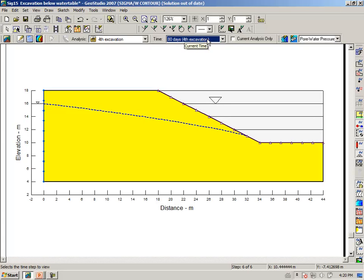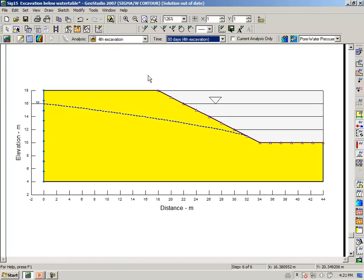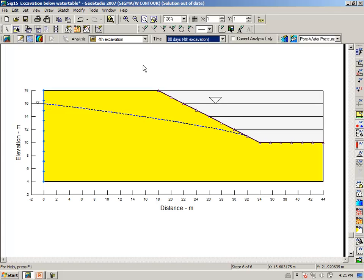So this is not a traditional consolidation test, whereby we apply a surface load and then dissipate excess pore pressures. This is the reverse, where we unload the soil, depress the pore water pressure conditions, and then they recover with time. Now, the formulation in sigma-w is identical. It is the same coupled formulation that we would use for a consolidation test as we would use for an excavation test.